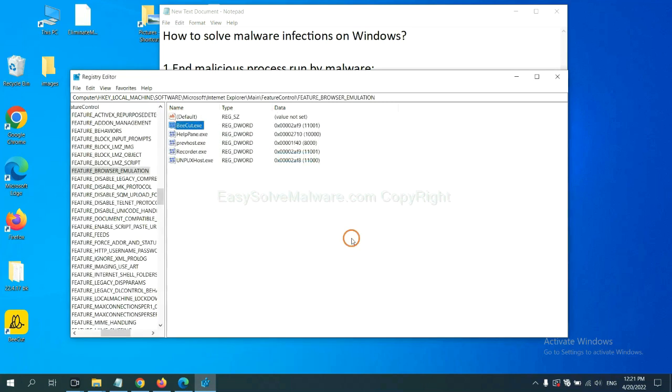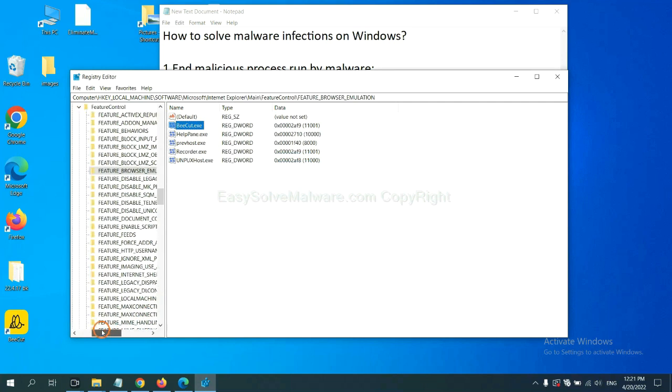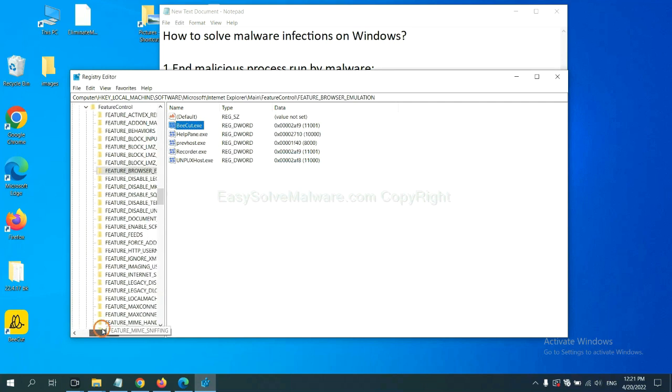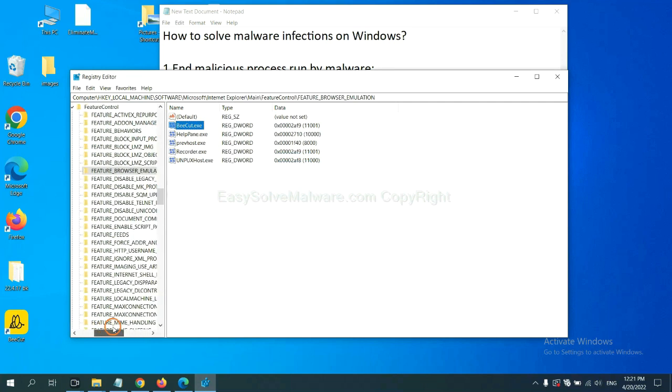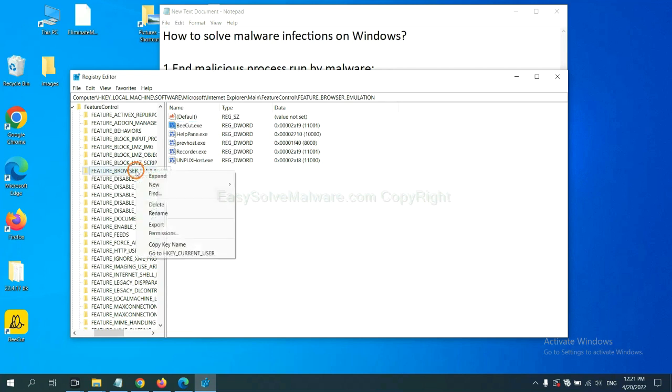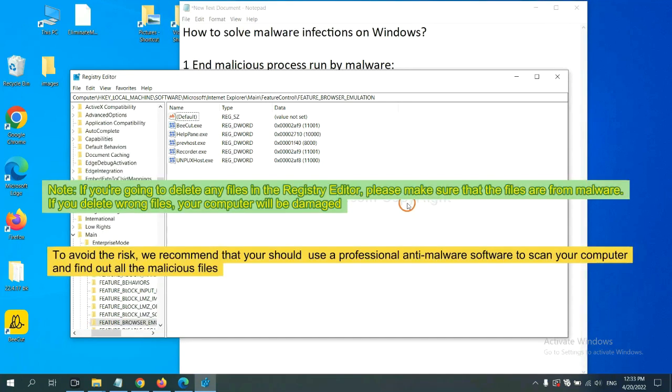Now we have found some files from the malware. Right-click on the folder and click delete.